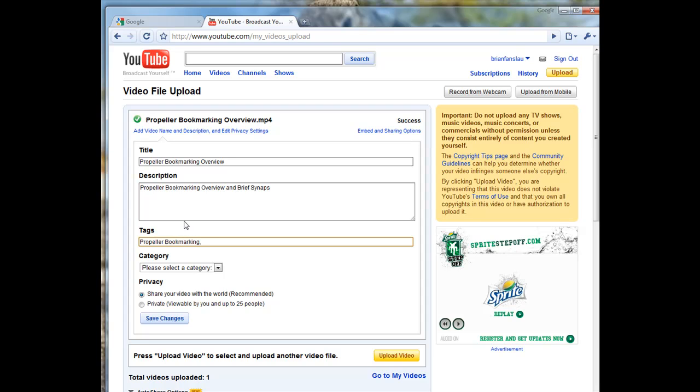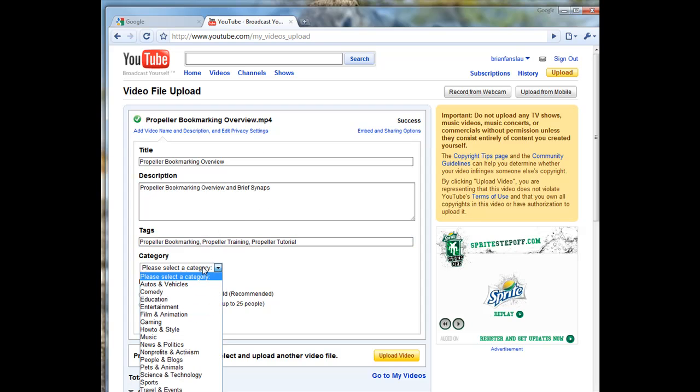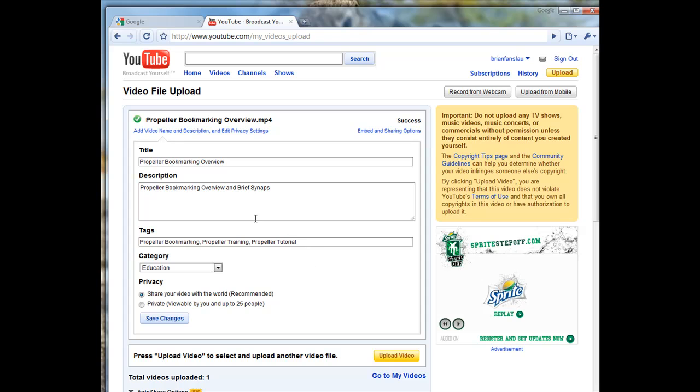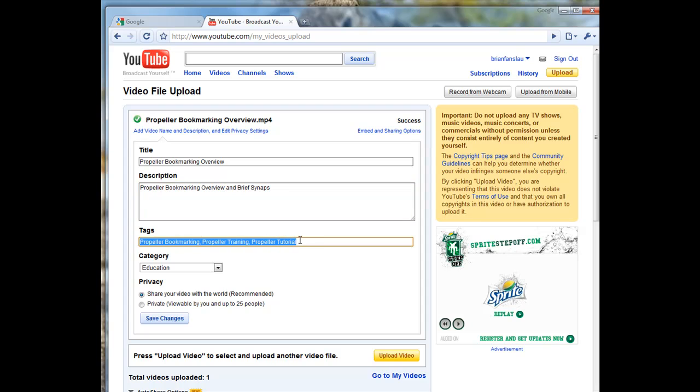Then you put tags in here to get people. This is what people will search and look for - how to properly tag your video so you get found. You want to add appropriate commas in between each tagged set, and I should probably just put in Propeller.